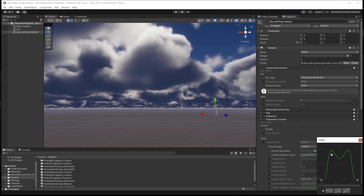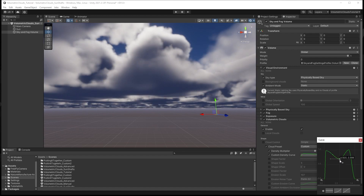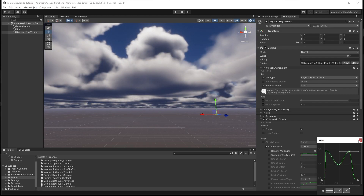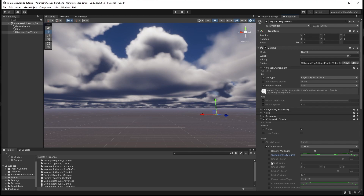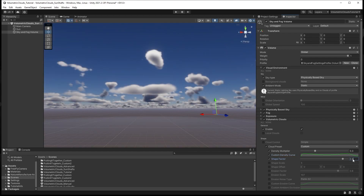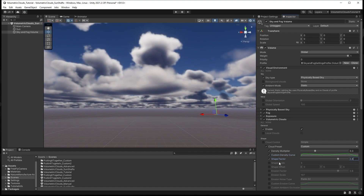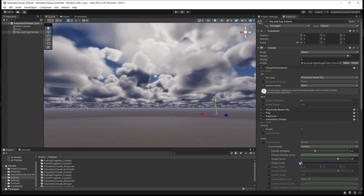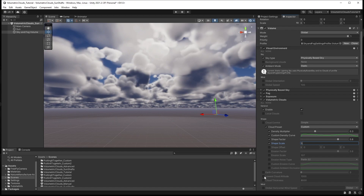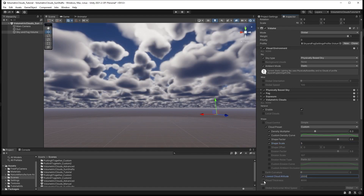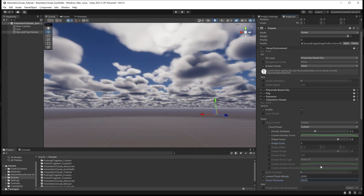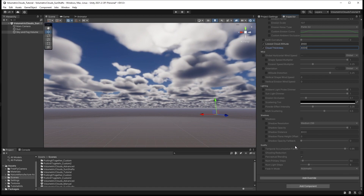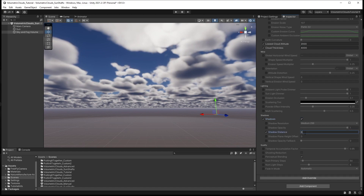We will make a slight adjustment to our cloud curve, and set the shape factor to 0.8 and the shape scale to 5. Next, set the lowest cloud altitude to 2000 and cloud thickness to 4000. Finally, check that shadows are enabled and that shadow distance is set to 60,000. Keep in mind that no sunshafts will be rendered without shadows enabled.